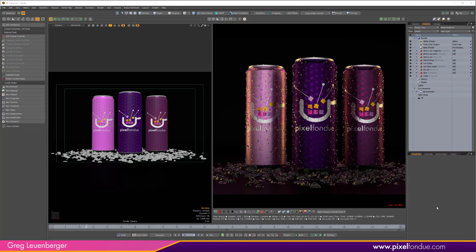Greg here from Pixel Fondue and in this video I'm going to be showing off a new feature in HDR Light Studio 2.0 called Composites, which is a really fantastic new feature. It allows you to do all kinds of things, but one of the things that it can do is allow you to put unlimited lighting setups in the same scene. It lets you experiment with lighting in a much easier way.